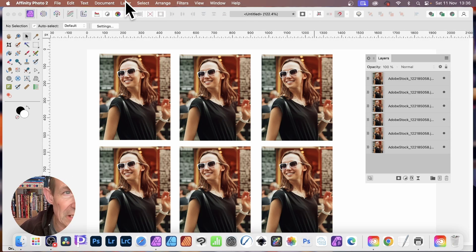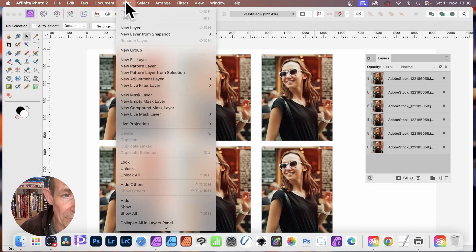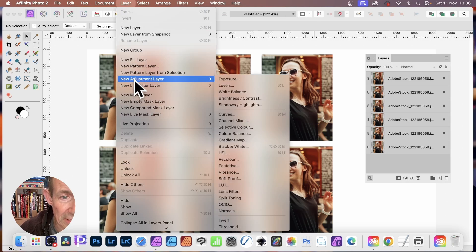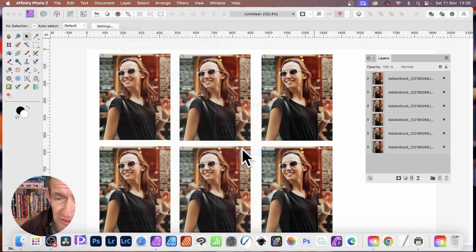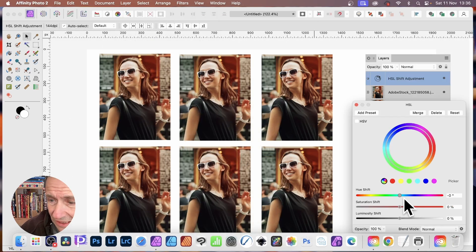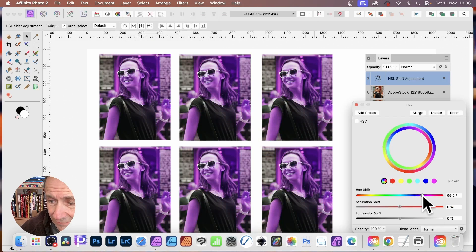If I go over here and go to layer and go down here to new adjustment layer, I'm just going to use one of these. I'm just going to go with HSL and I can recolor.